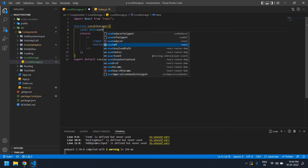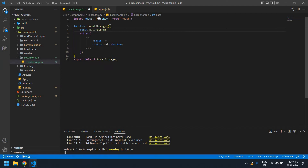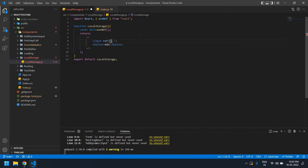It's imported here. I'm going to copy 'data' and paste it inside the input field. Now I can get the value from 'data'.